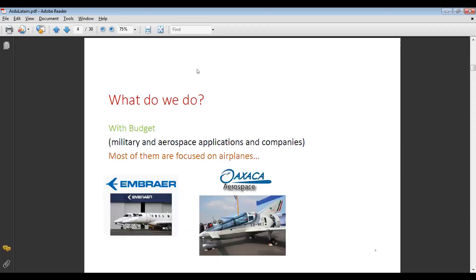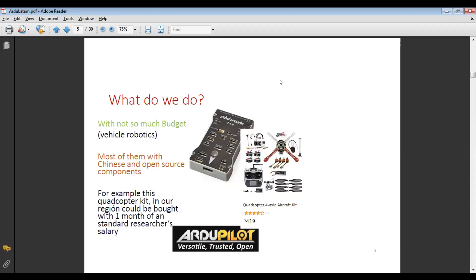What do we do? We do things with budget and with not so much budget. When we have budget, we do military and aerospace applications and companies — most of them focused on airplanes. Examples are Embraer from Brazil and a little company called Oaxaca Aerospace from Mexico. With not so much budget, we do maker robotics, most of them with Chinese and open source components. For example, a quadcopter kit in our region could cost about one month of a standard researcher's salary, so it's expensive.